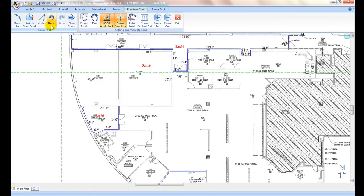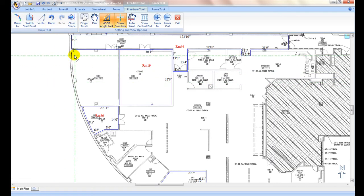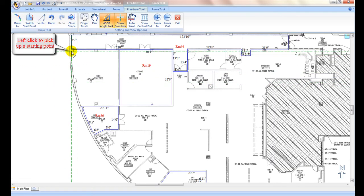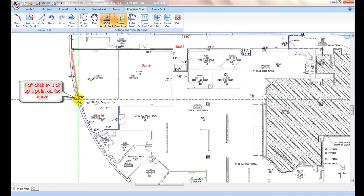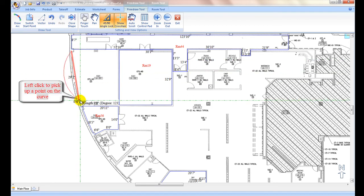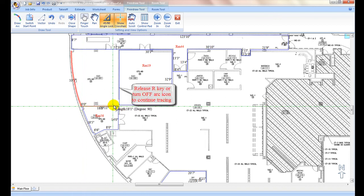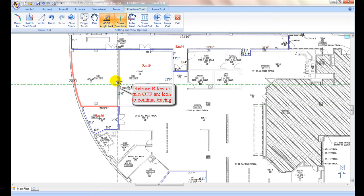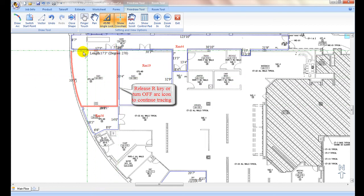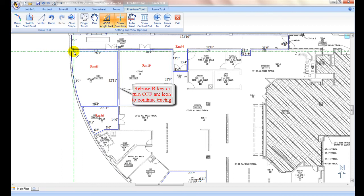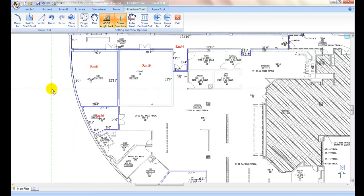Optionally, to draw a curve segment directly in free draw mode: from the starting point of the curve, move the cursor and left click to capture a point on the curve, then hold down the R key — R stands for radius. The last drawing line turns into an arc. Now move the cursor to the other end of the curve and left click to complete the curve. Release the R key or turn off the R icon to continue on with the drawing.